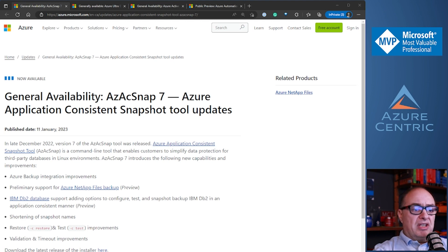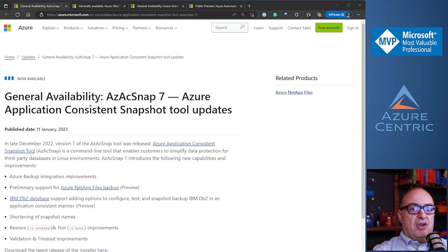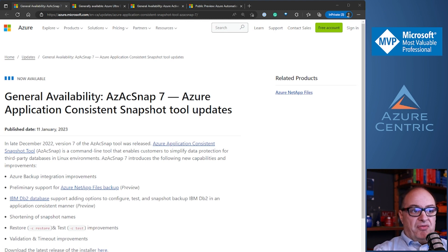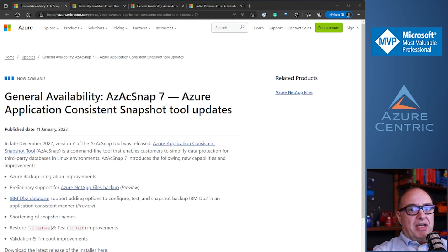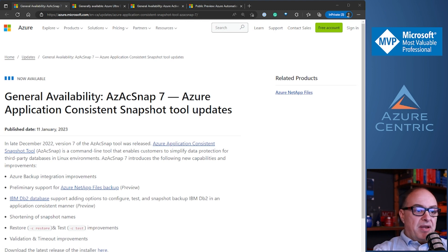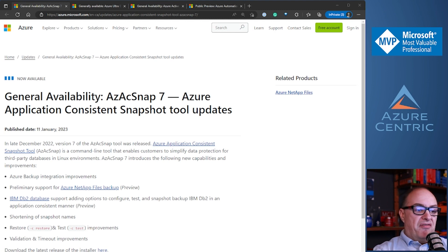This is a command-line tool — no graphical interface — but it's pretty powerful. The version 7 updates are doing an improvement on the Azure Backup integration. So now you can use this to create those snapshots consistently for your application, databases, and file shares. There is preliminary support for Azure NetApp Files Backup, which is in preview. IBM DB2 databases are now supported, adding configuration tests and snapshots for those databases. They also added shortening of snapshot names, so you no longer need very long names. The restore and test processes have been improved, as well as validation and timeout improvements.